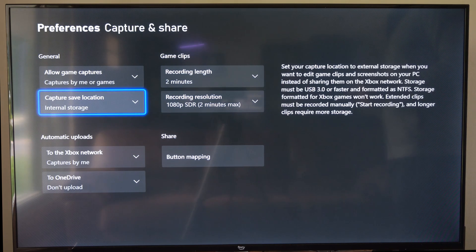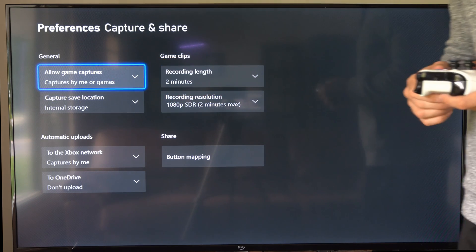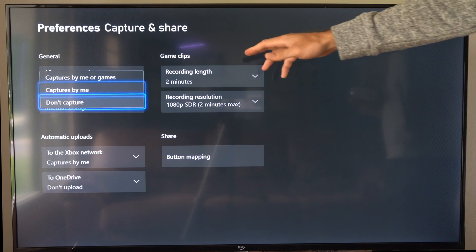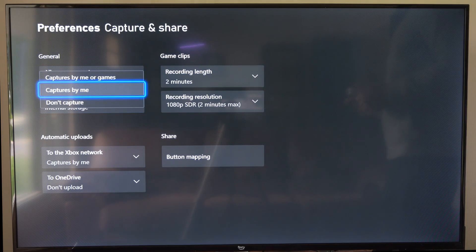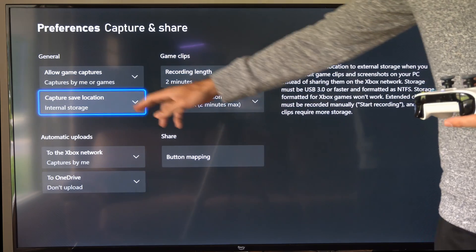Then on the left here, we have allow game captures, captures by me or games. We can select this and go to do not capture, captures by me.